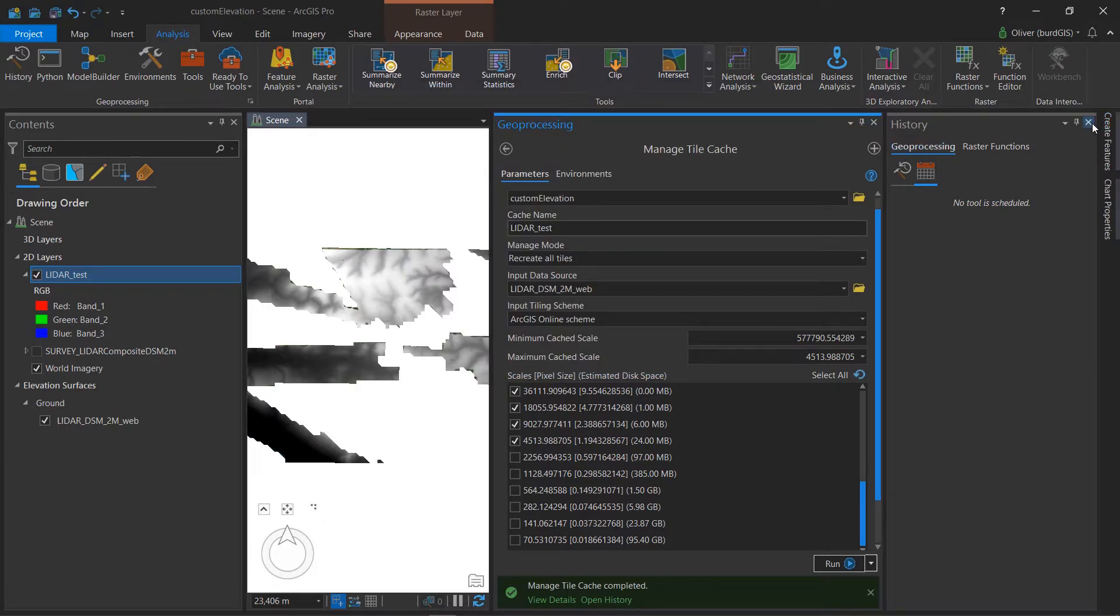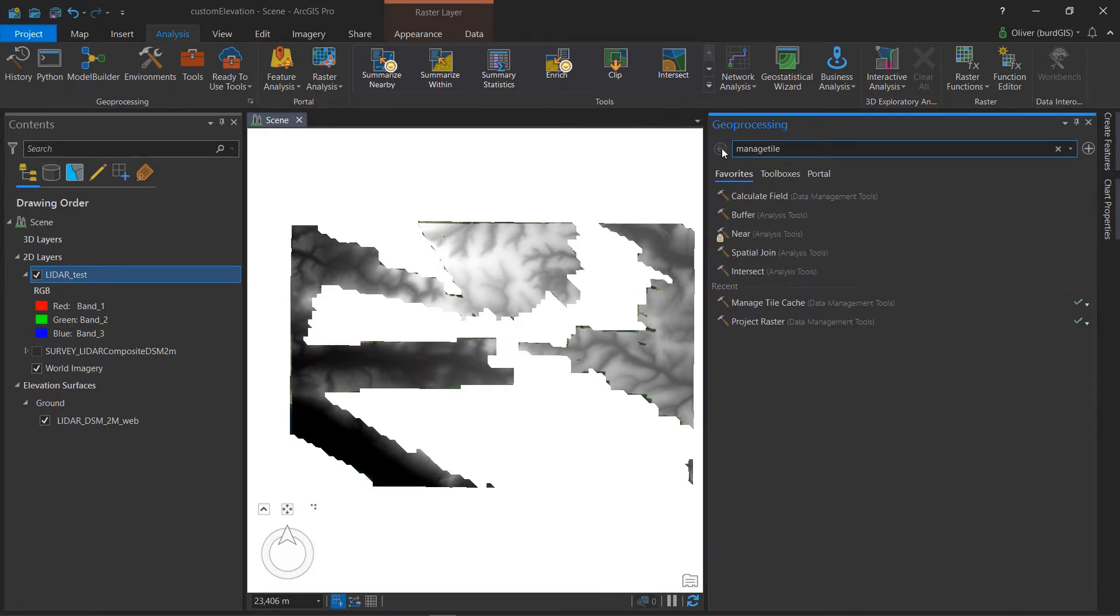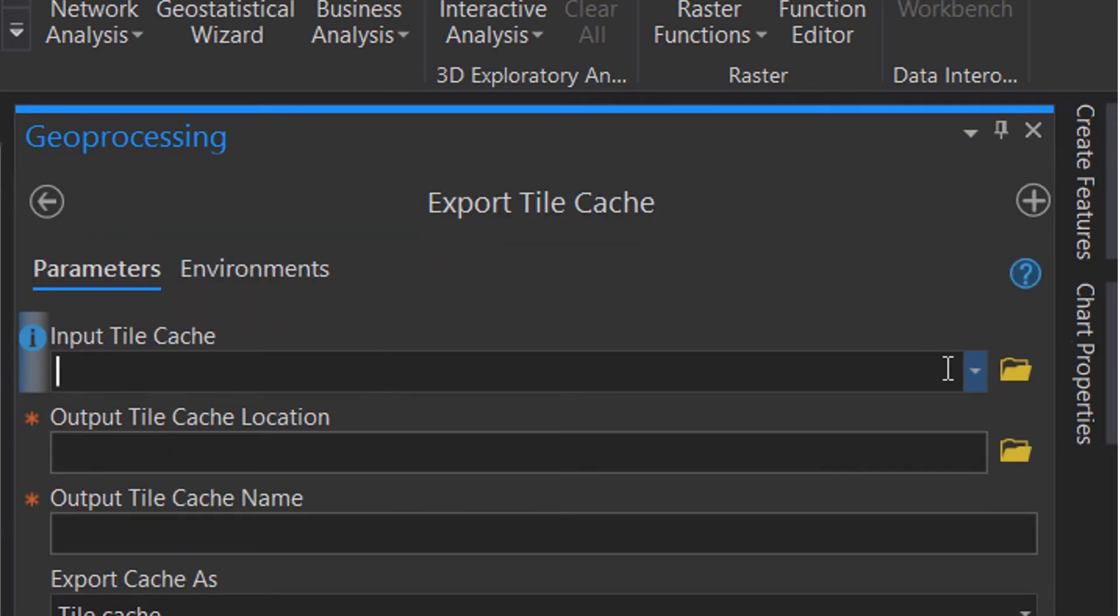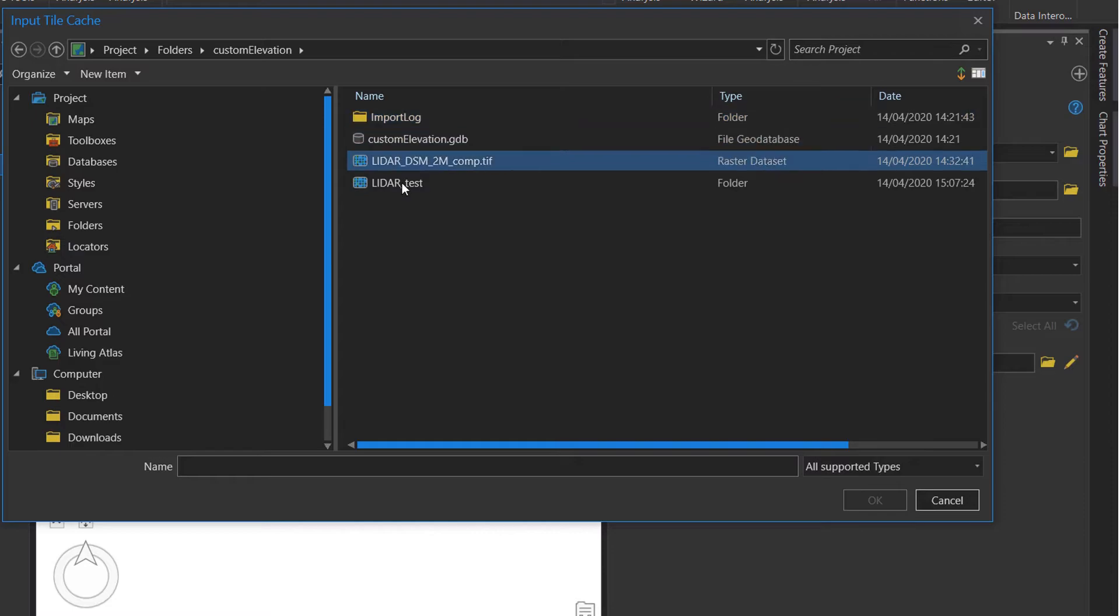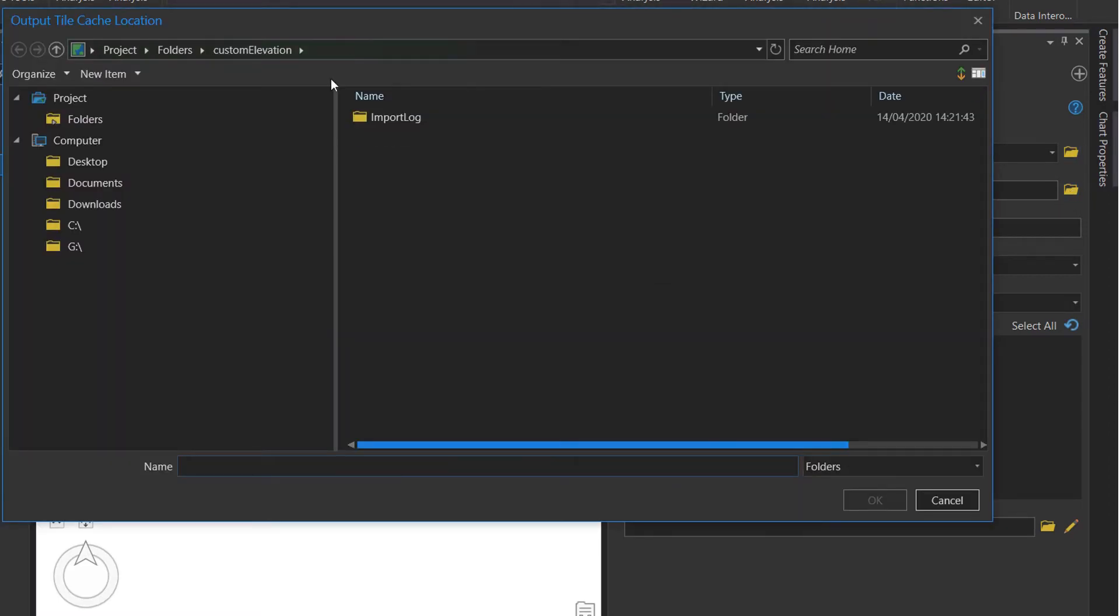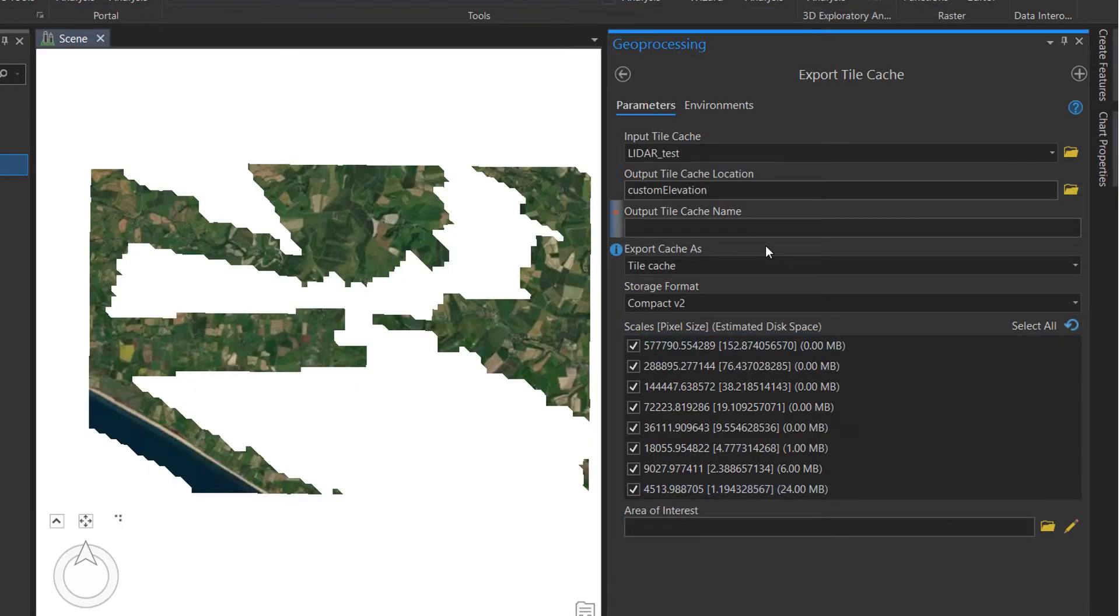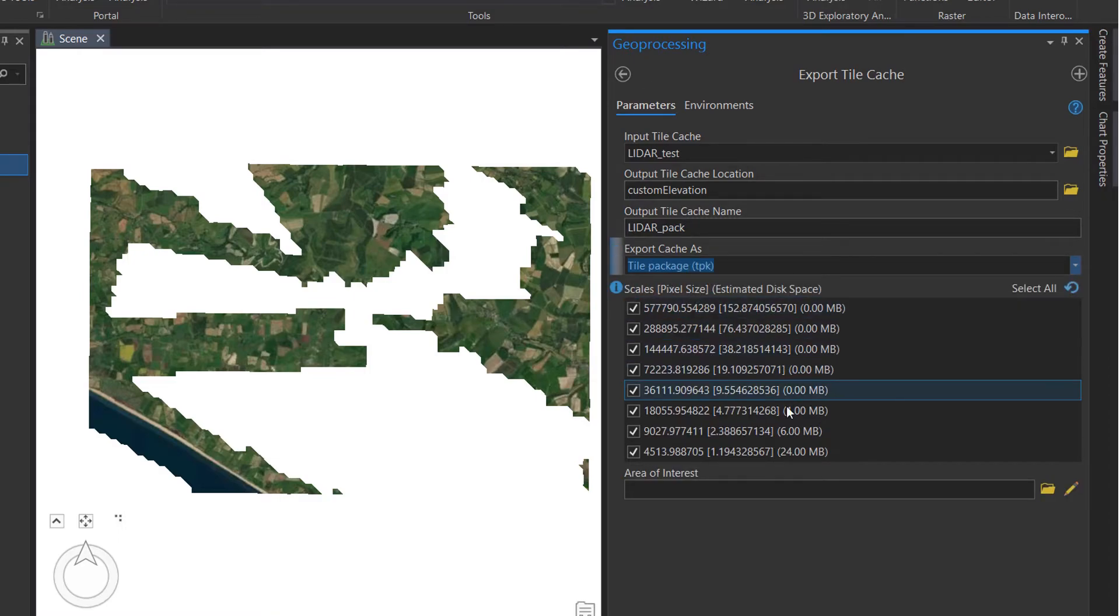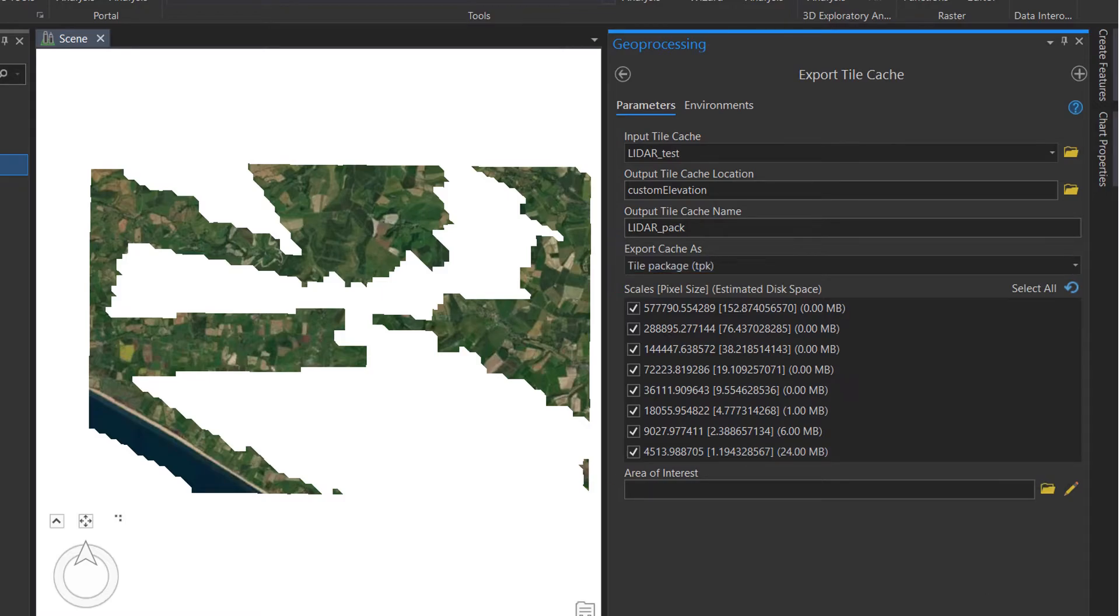And what we'd like to do next is export this to a tile package. So I'm going to go back to my search function in my tools and I will look for export tile cache. Perfect. So the input tile cache is going to be the tile cache that we've just created. And I'm going to go to the location itself. LiDAR test. And that shows up as a folder because it is a tile cache. I'm going to OK that. And the output tile location or tile cache location is going to be LiDAR pack. And we're going to export our cache as a tile package this time. So TPK. And you can see that we've got our scales pixel size again. It's asking which ones we'd like to export.